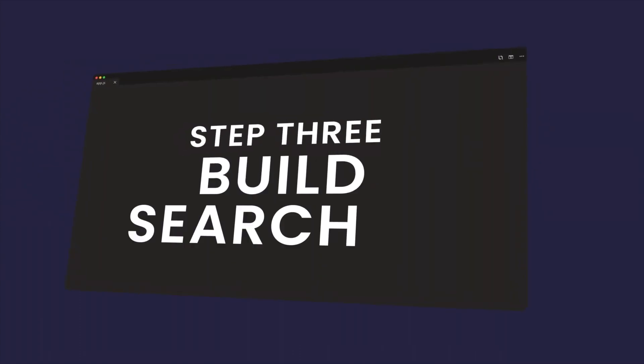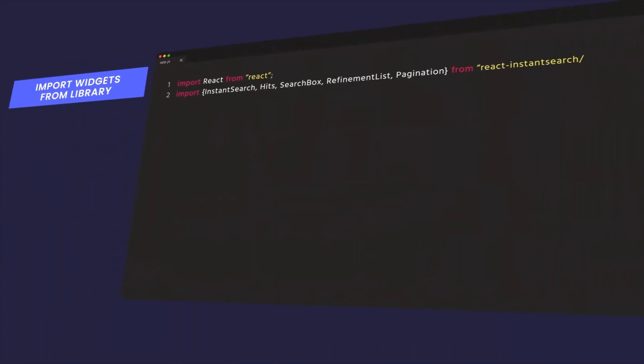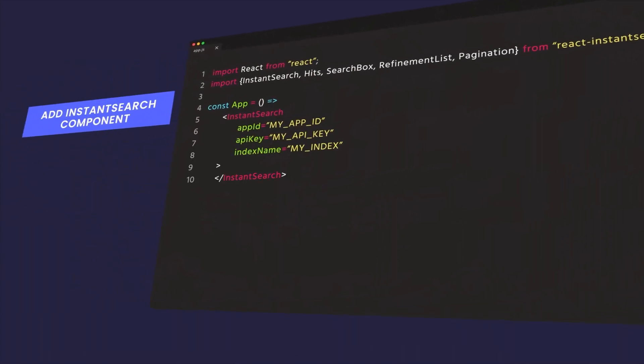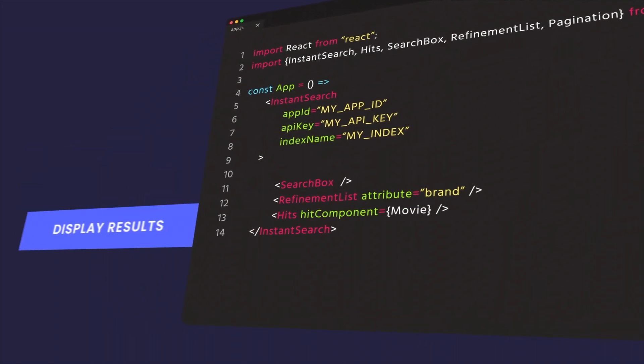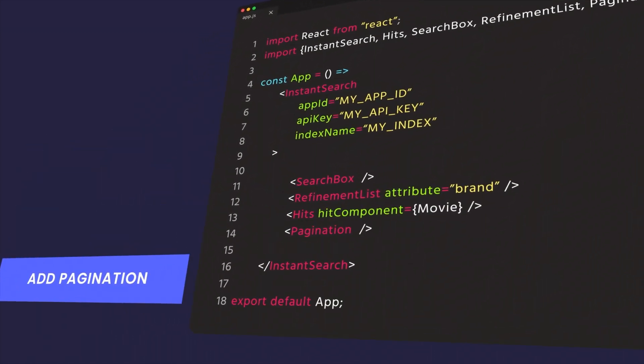And step three, build your search UI. Import widgets from the library, add instant search component, add search input, refine by attribute, display results, add pagination.